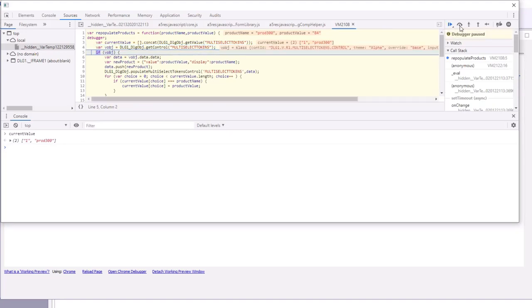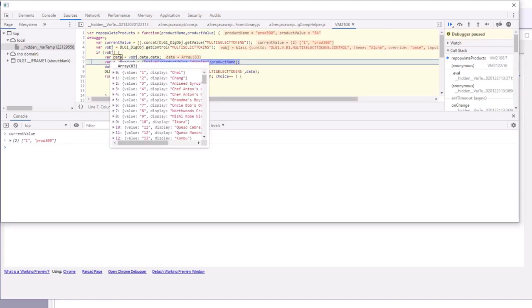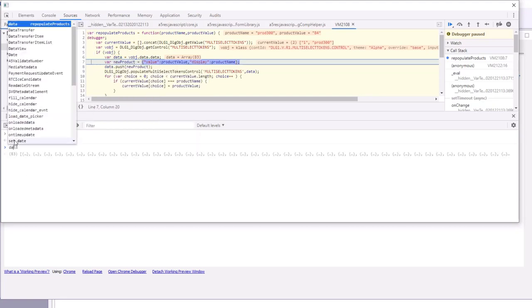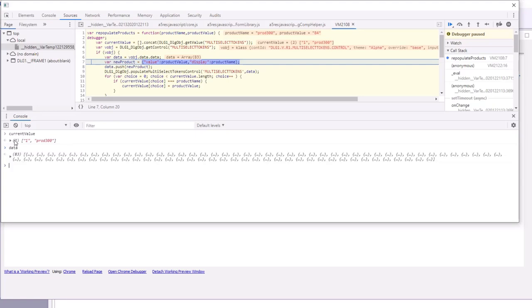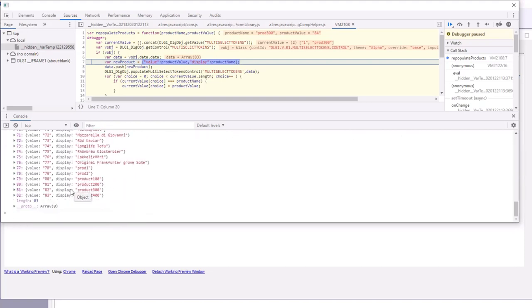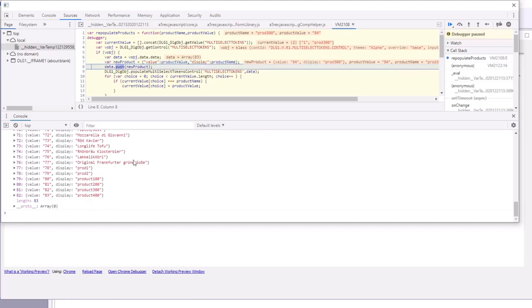We'll get the data that's currently in the multi-select value, which are the 79 or 83 choices from the database. We can see here that the last item in the database is this product 400 that we just typed in, and it has a value of 83.